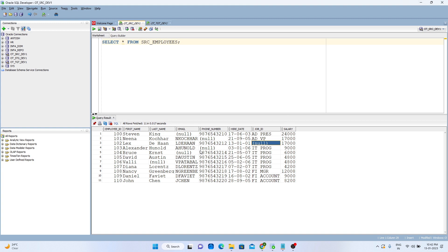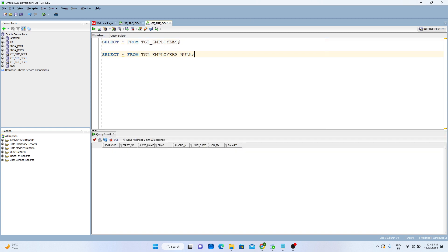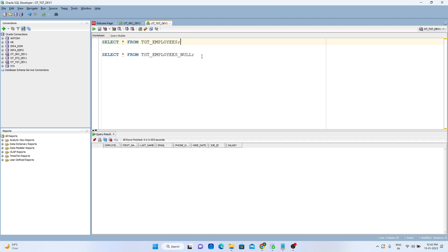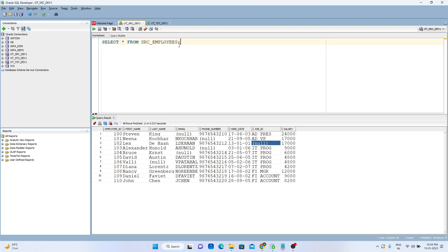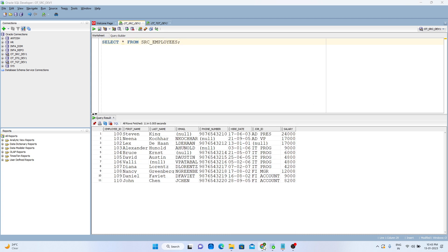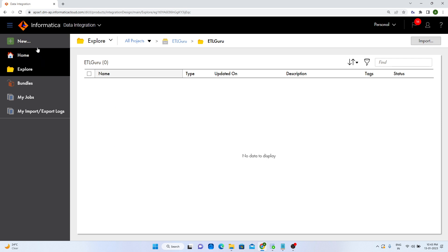I will create two targets — one for not-null values and another for null values. Here I have created all the target tables. You can see that both targets are currently empty: one is for not-null values and the second target is for null values.